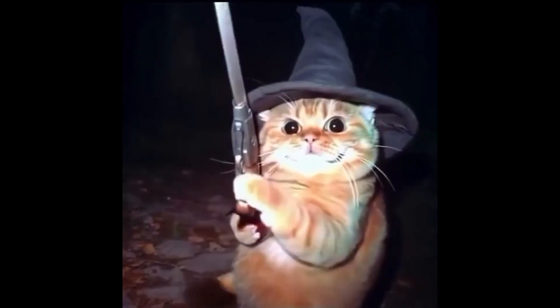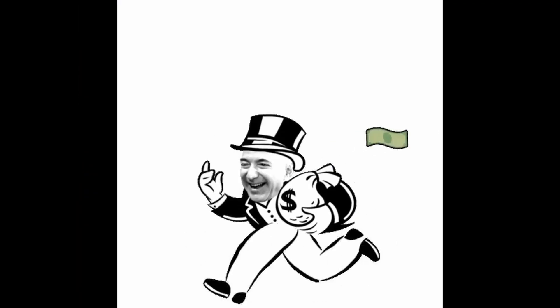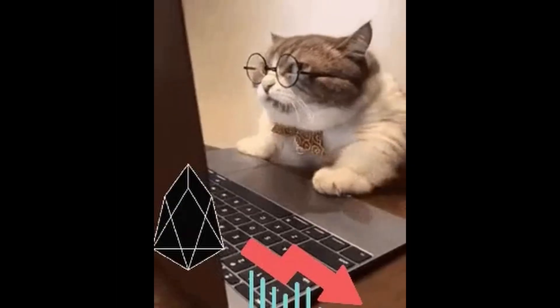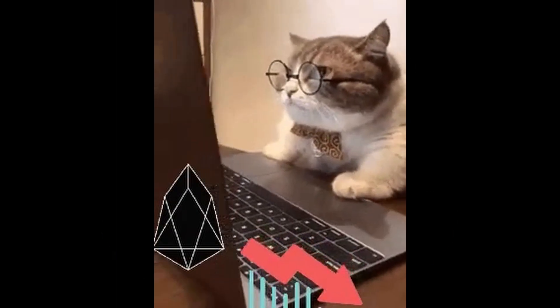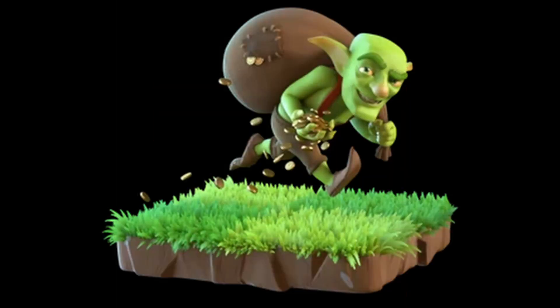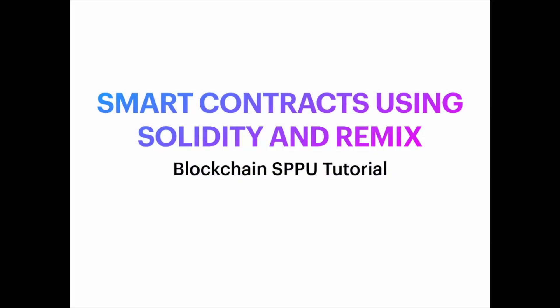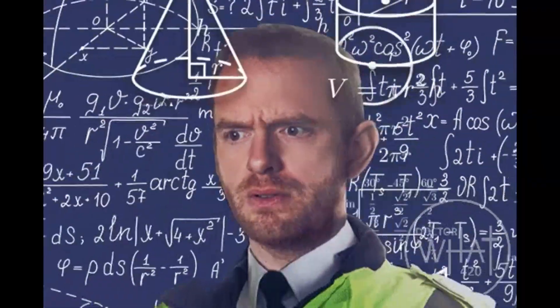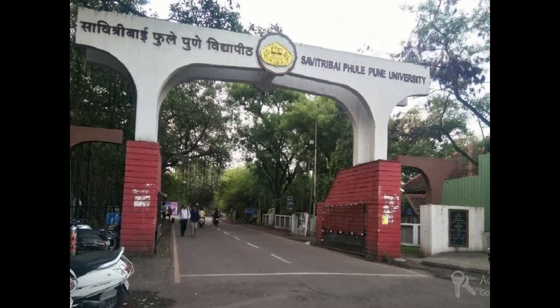What if I told you there's a magical way to make money move on its own without your bank judging your pizza expenses? Today we're diving into smart contracts, Solidity, and Remix IDE. Basically everything you need to know for the SPPOLP3 blockchain practice.